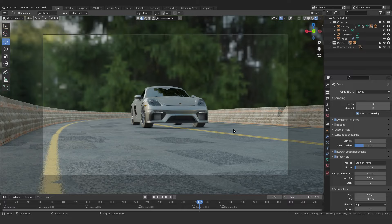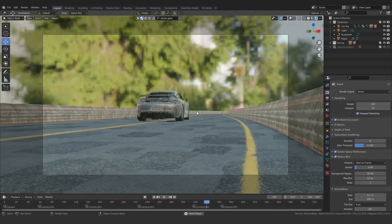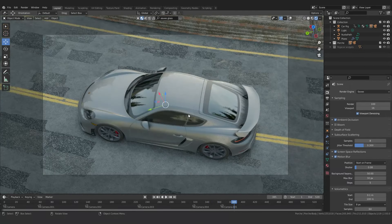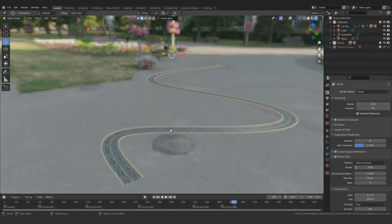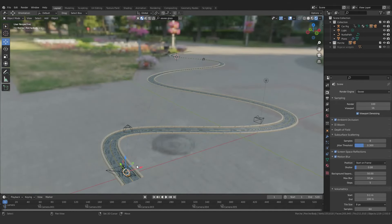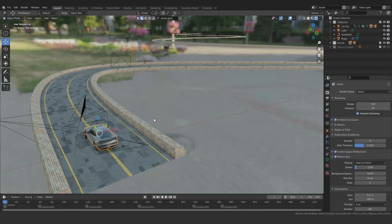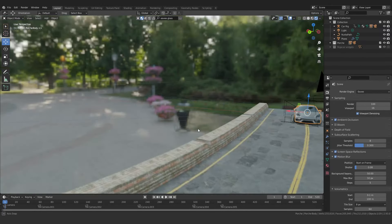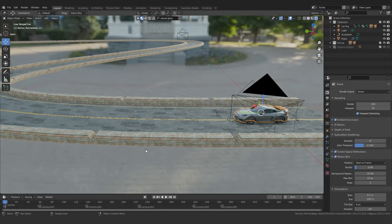Now let's start the tutorial. First I just want to show you my project file, how it looks. Here you can see this is the project file and this is the animation. We'll also talk about how we can create a bridge, so stay tuned.